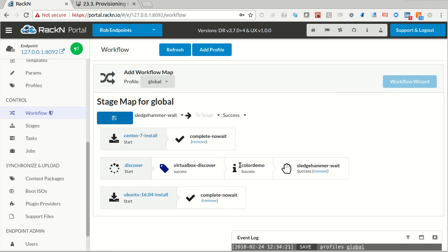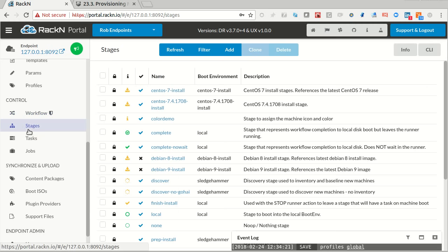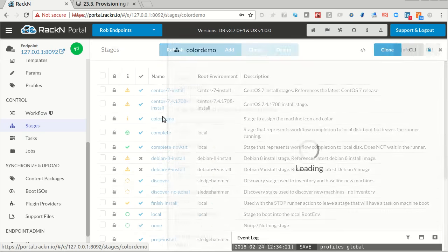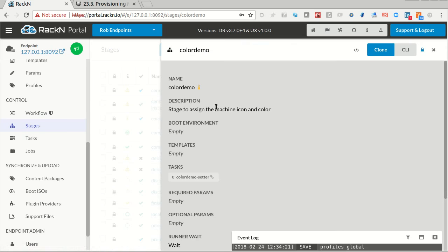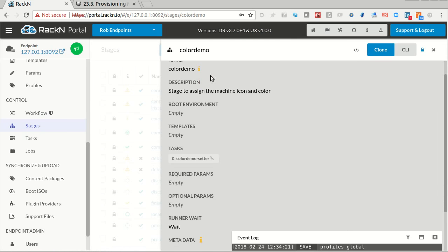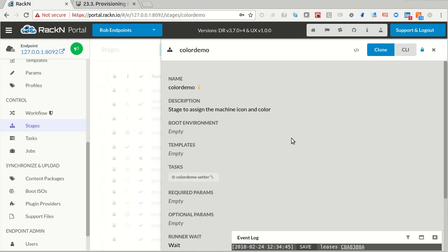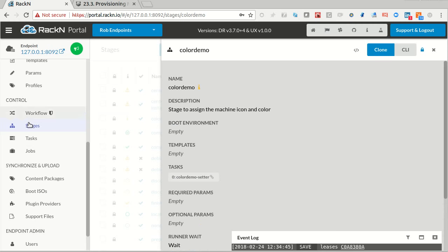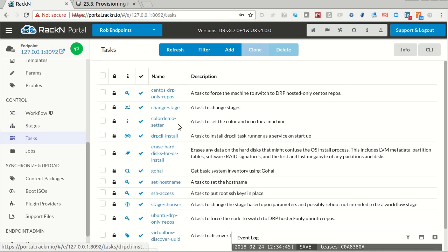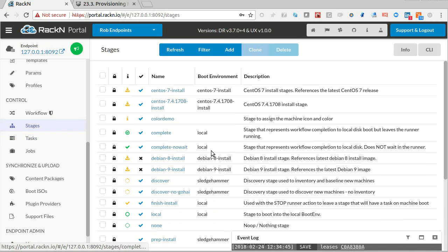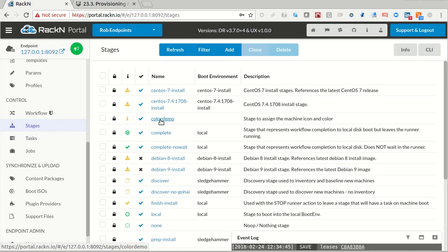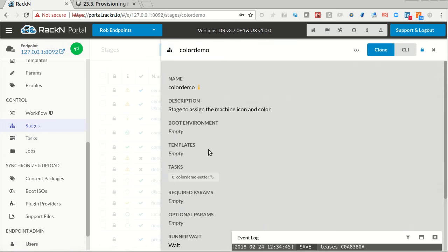Instead of sledgehammer weight, I could take out sledgehammer weight, I could go in and add in my color me. So I'm coming from virtual box discover at the bottom, virtual box discover to color me at that, and then from color me to sledgehammer weight makes perfect sense. I've taken a custom action, I've added it into my workflow. And now I have a standard workflow that will always set the server icon colors.